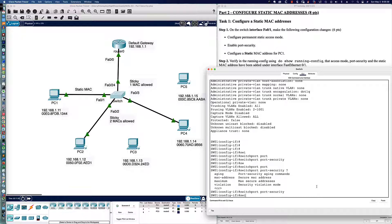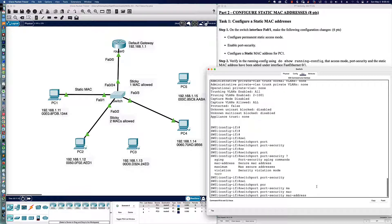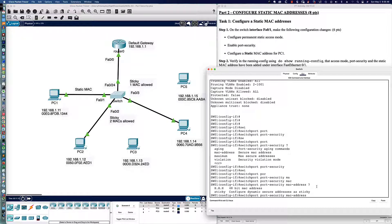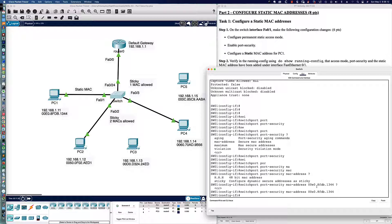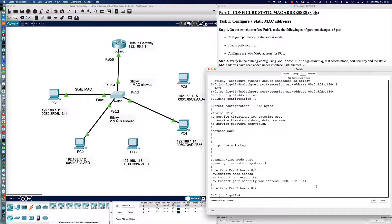Now let's say switchport port-security MAC address, and with a question mark we can see sticky or a static hard-coded address. It's asking for static, so we enter 00E0.8F... — the MAC address we obtained from the diagram or via ipconfig /all. Hit enter and we pick up two points. That's how you statically configure it. Looking at do show run for FastEthernet 0/1, it does not say sticky — the implication is that the MAC address is statically configured.